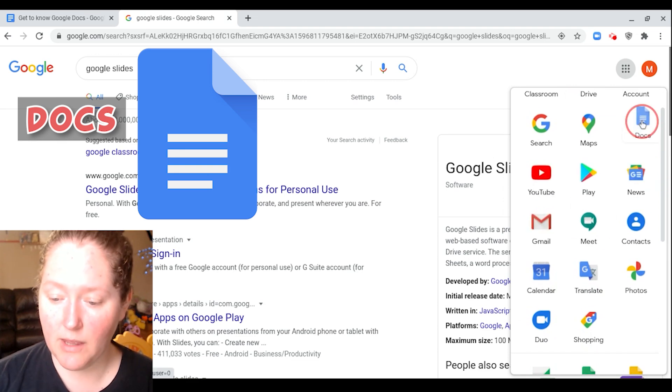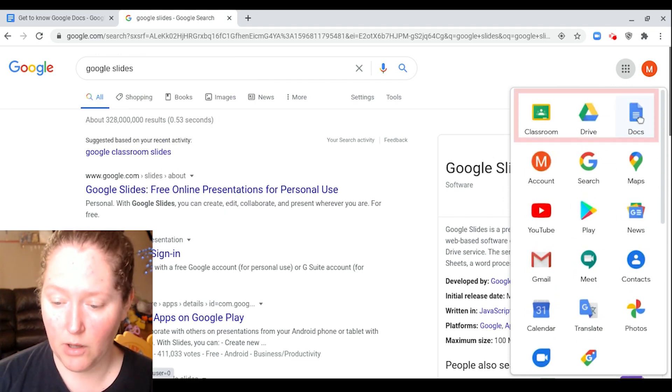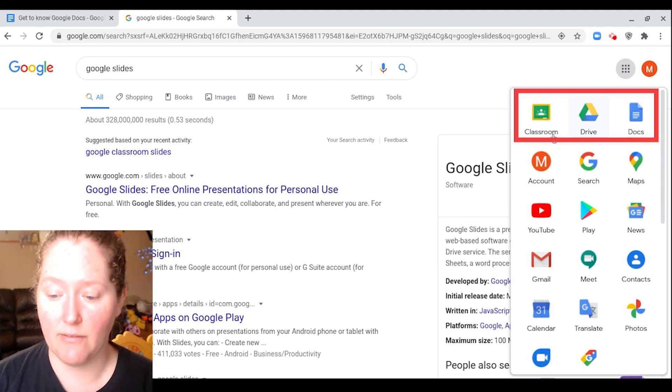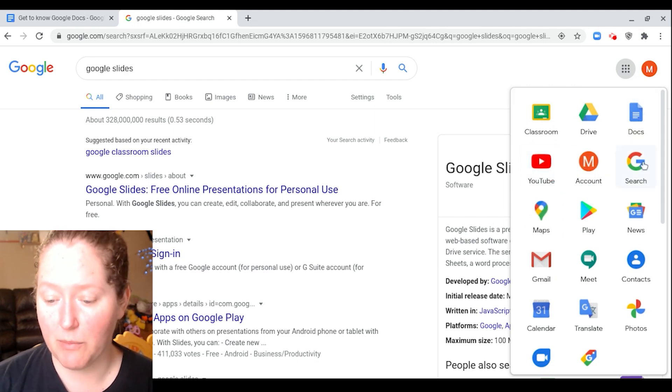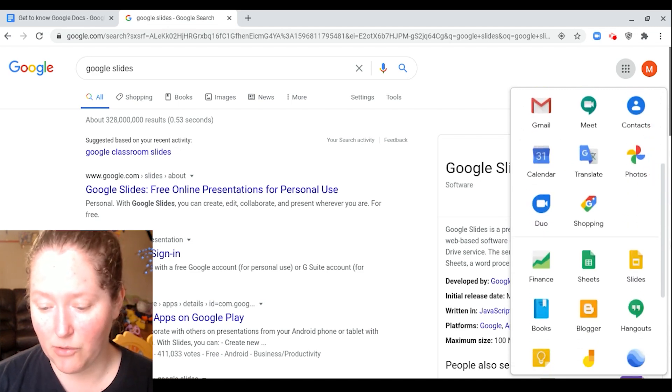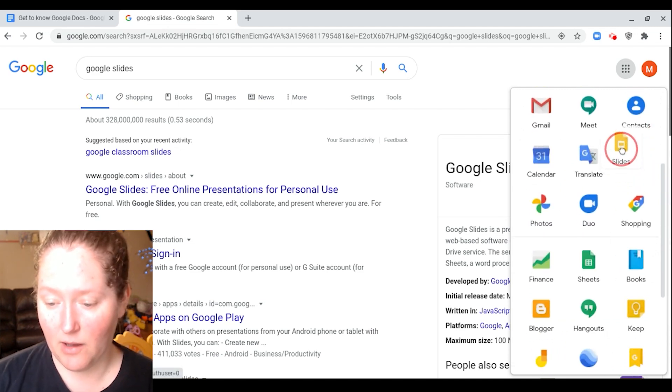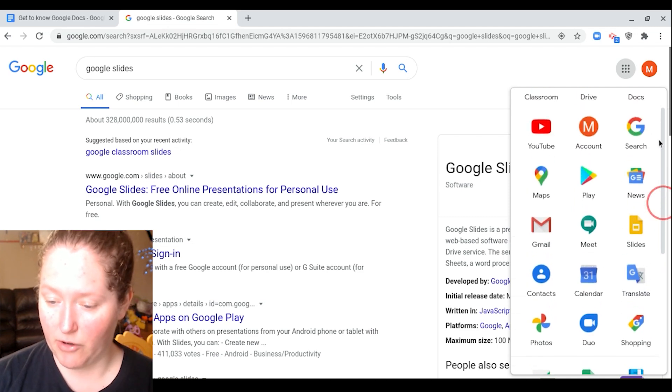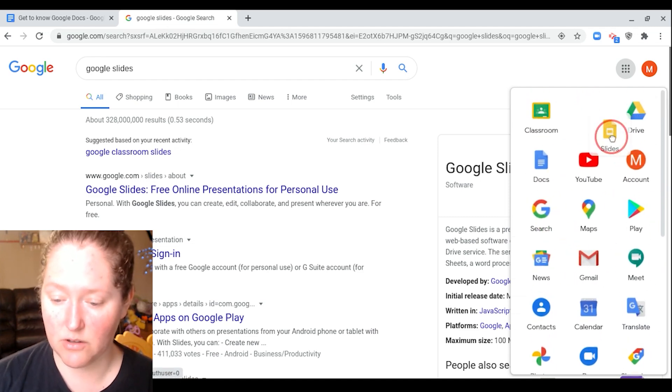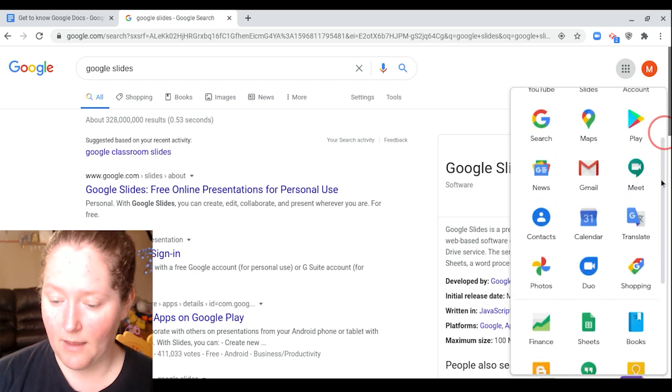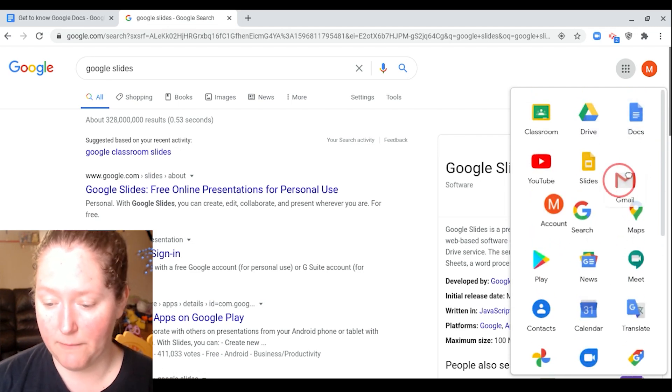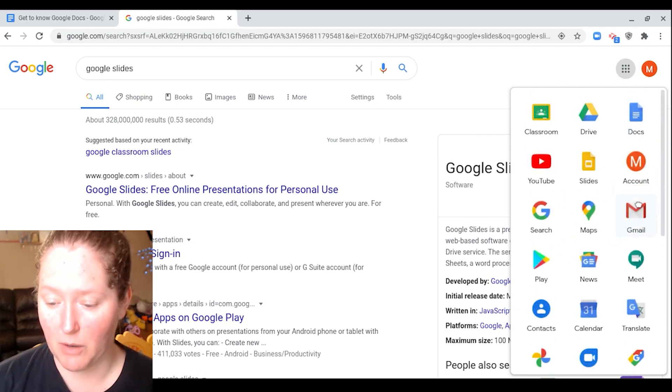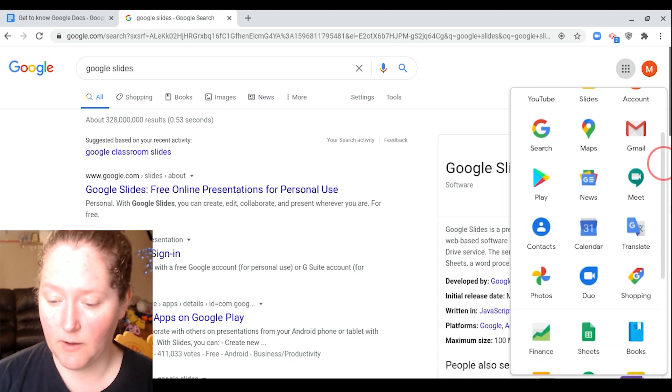These apps right here is what you use all the time for your classes. Now you have these top ones. I would even suggest grabbing your YouTube and moving that one up. And another one that you guys use a lot is Slides. I would move that one up. I'm just going to do it because these are the ones you use a lot for school. And then your Gmail. If your school is using Gmail, you might want to put that one closer to the top as well.